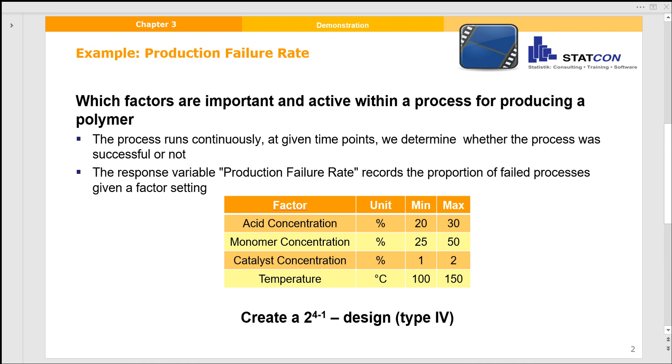Welcome to this Design Expert tutorial. Today I want to show you how to set up a screening design in Design Expert. To do this, I brought a little example with me. We want to look at the production of a polymer by examining four process factors: the acid concentration, the monomer concentration, the catalyst concentration, and the temperature. The response variable is the failure rate, which records the proportion of failed processes—the reactions where we don't get a high-quality product.